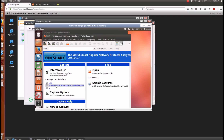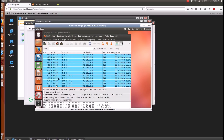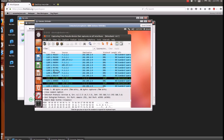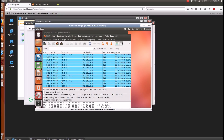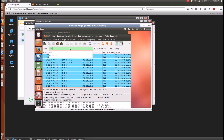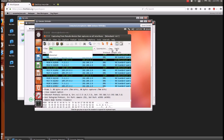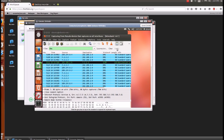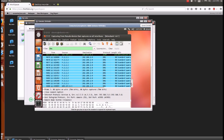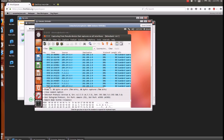Now you can capture on interface eth0 or on all interfaces. You'll notice an influx of packets. You can even filter packets and make sure you see only DNS packets. You can see the number rising rapidly.